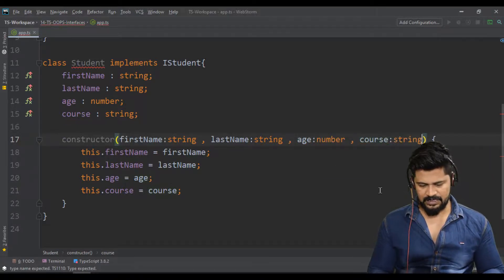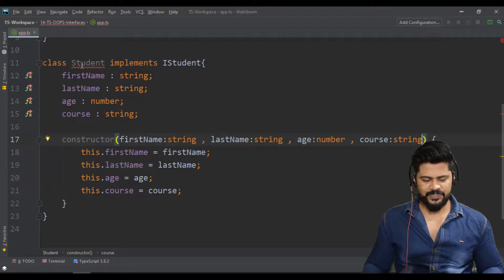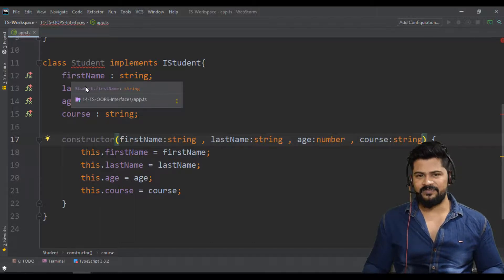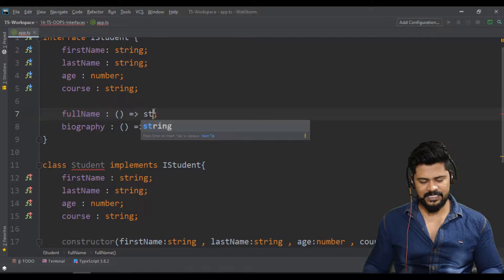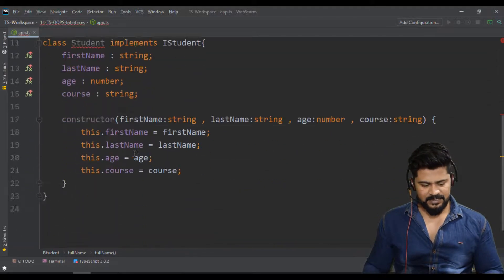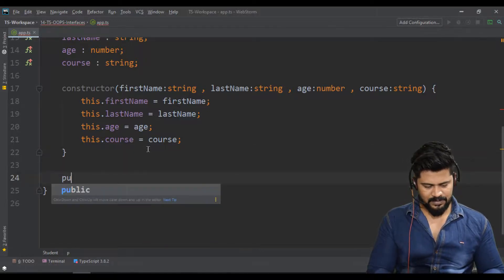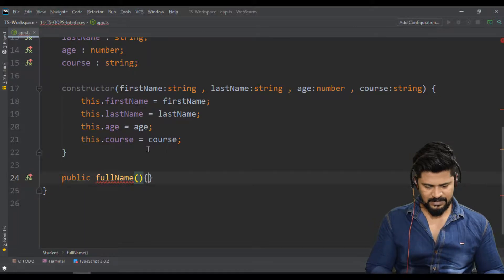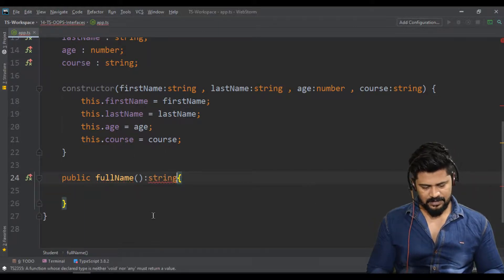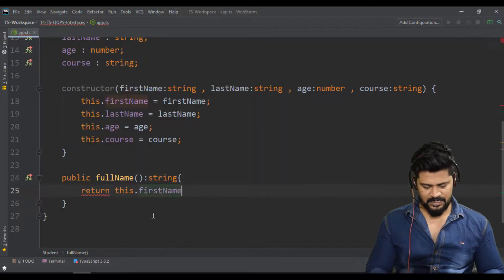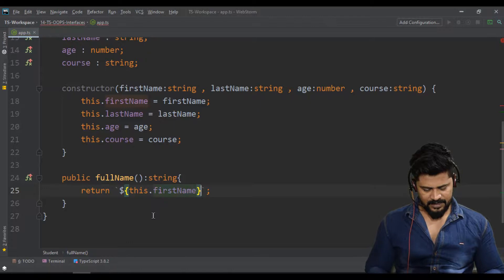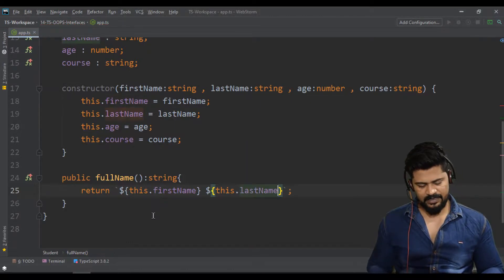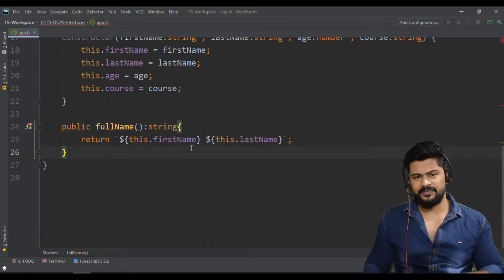Still showing an error because you've only implemented the properties, not the methods. Let's implement 'fullName'. Make it a public method returning a string, using a template literal: return 'this.firstName' and 'this.lastName'. So this is my fullName implementation — it just returns the full name combining first name and last name.